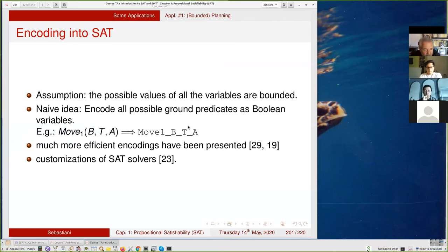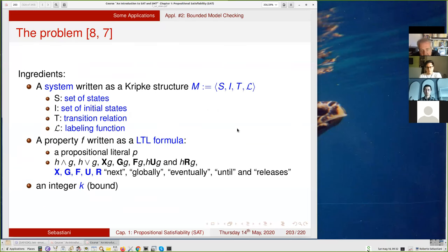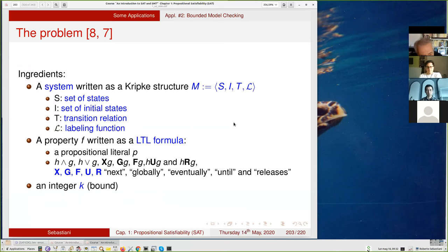This was just to give a flavor of what you can do in planning. Much more sophisticated encodings are available. Another very important SAT application is bounded model checking — verification of a system typically expressed as a Kripke model with a set of initial states and a transition relation, both represented as boolean formulas.